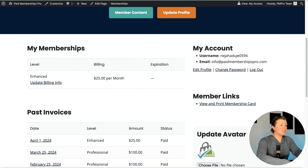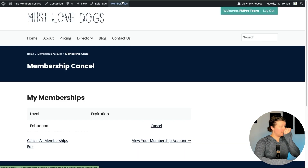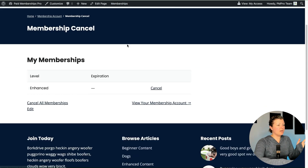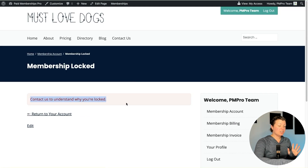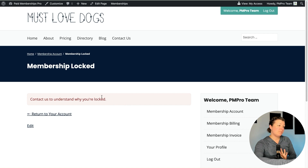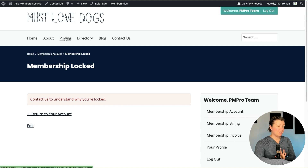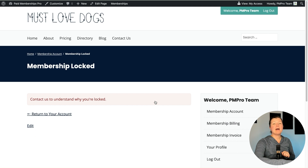If I try to access the membership cancel page directly — say it's in a URL somewhere and I want to cancel enhanced — it's going to boot me out to the Membership Locked page we customized at the beginning of this tutorial. So I tried to change my level, I tried to cancel my level, and it's booting me to the lock page. The same will happen if I decide I want professional and try to check out — nope, you have a lock on your account.